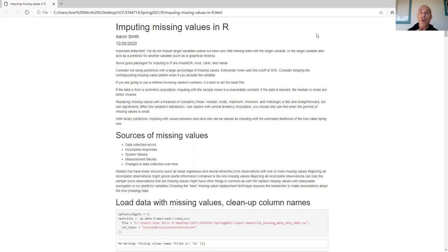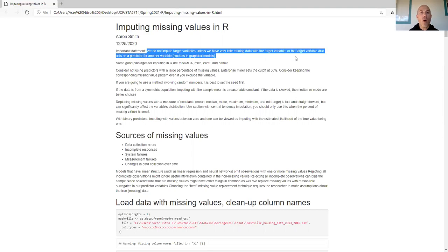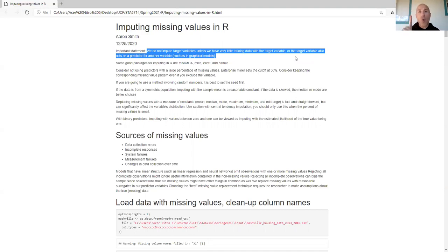The first thing to say is that we only impute predictor variables — more specifically, we never impute target variables. Do not impute target variables unless we have very little training data with the target variable, or the target variable also acts as a predictor in another variable, such as in market basket analysis or graphical models. In this video I'm focusing on supervised learning with one or a few target variables.